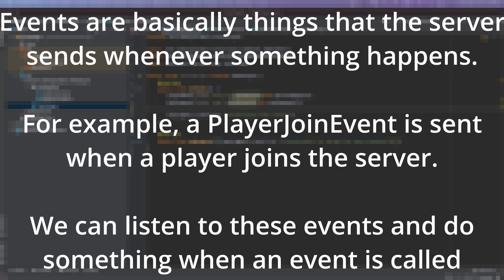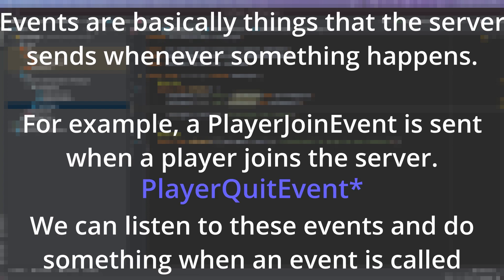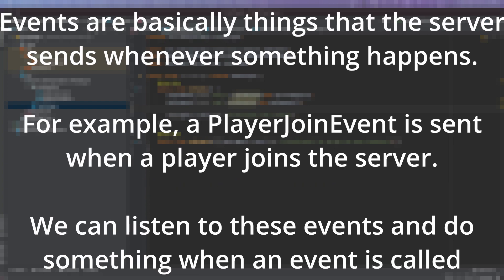Events are basically things that the server sends when a player does something. For example, there's a player join event, a player leave event, and a lot of stuff like that. And what we're going to be doing in this video is learning how you can listen to those events and do something when a player emits one of those events.